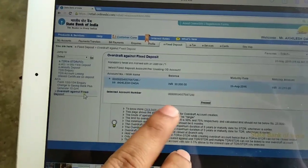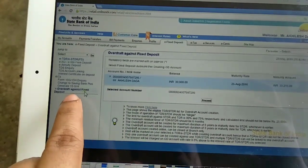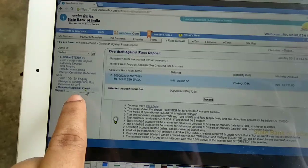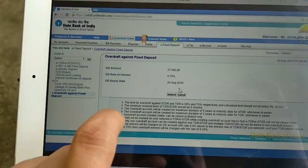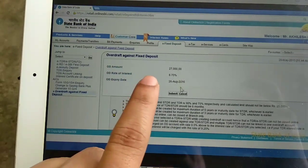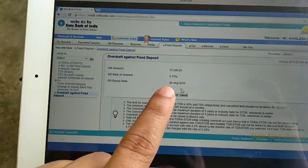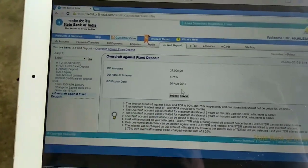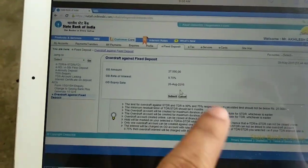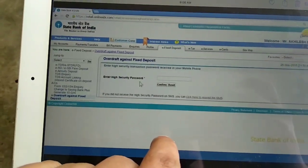We can add 80% of the loan. Click on Fixed Deposit. Click here. Enter the amount, percentage interest, and expiry date. I see this rule. Click here to submit.